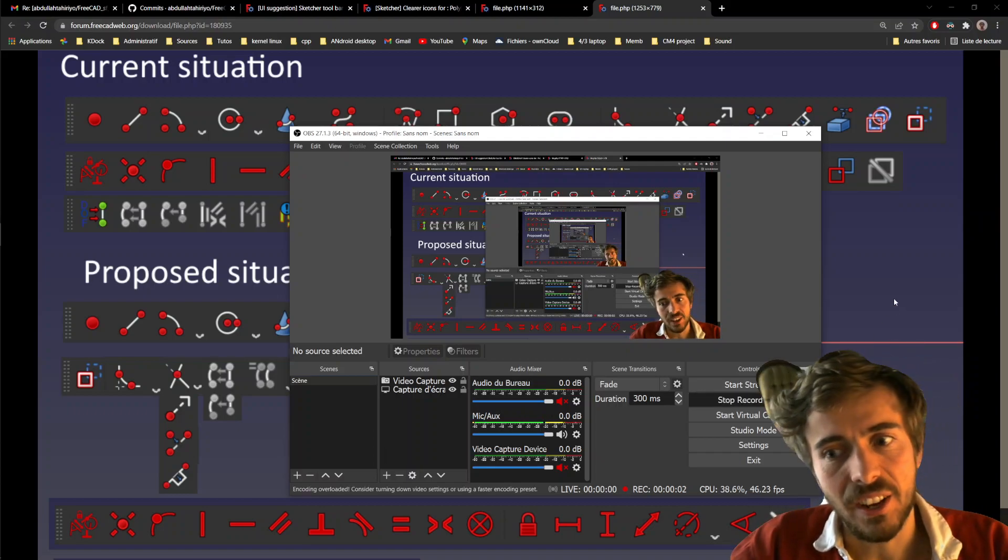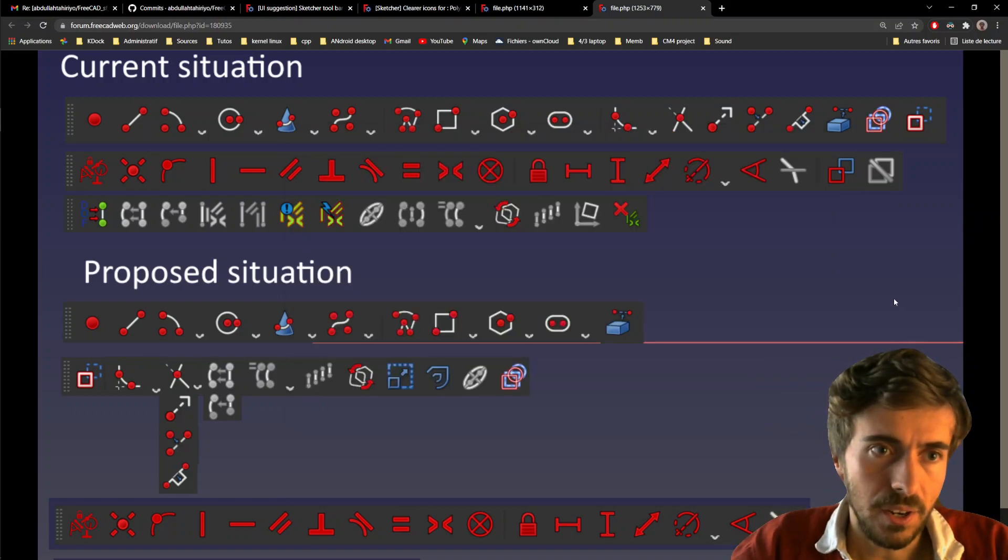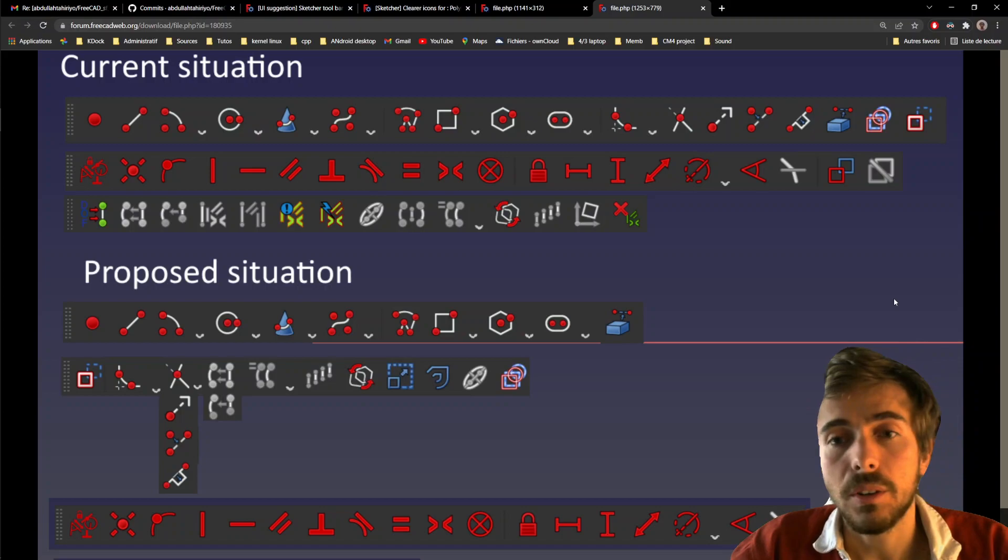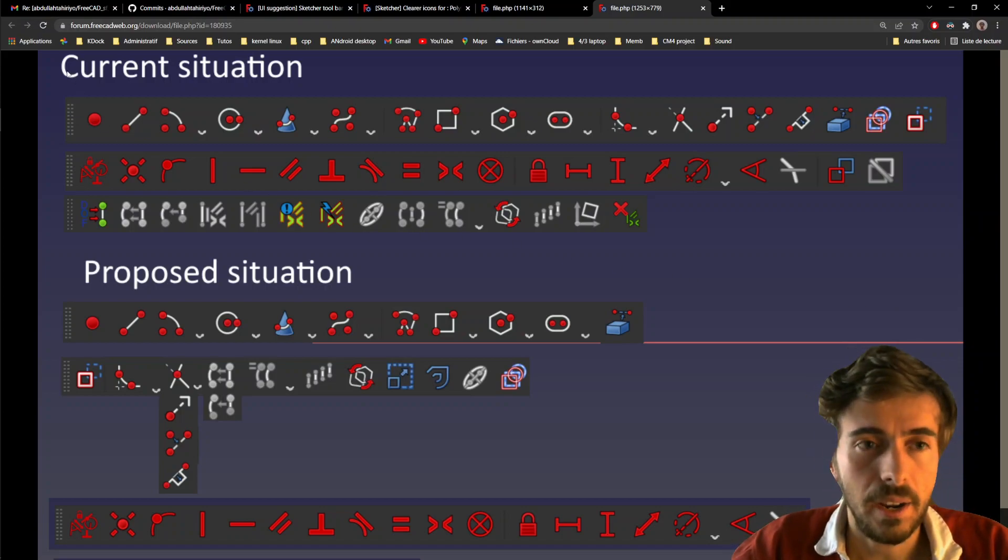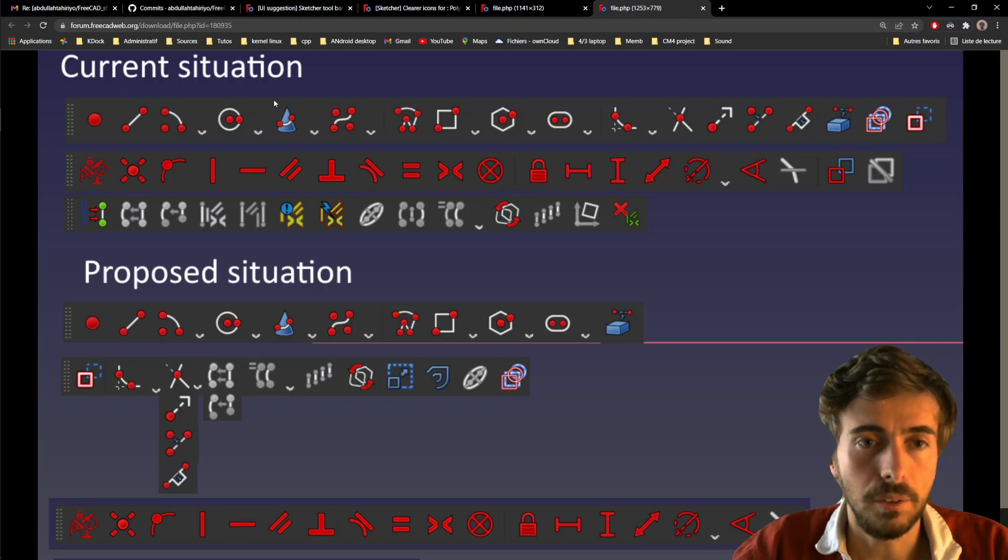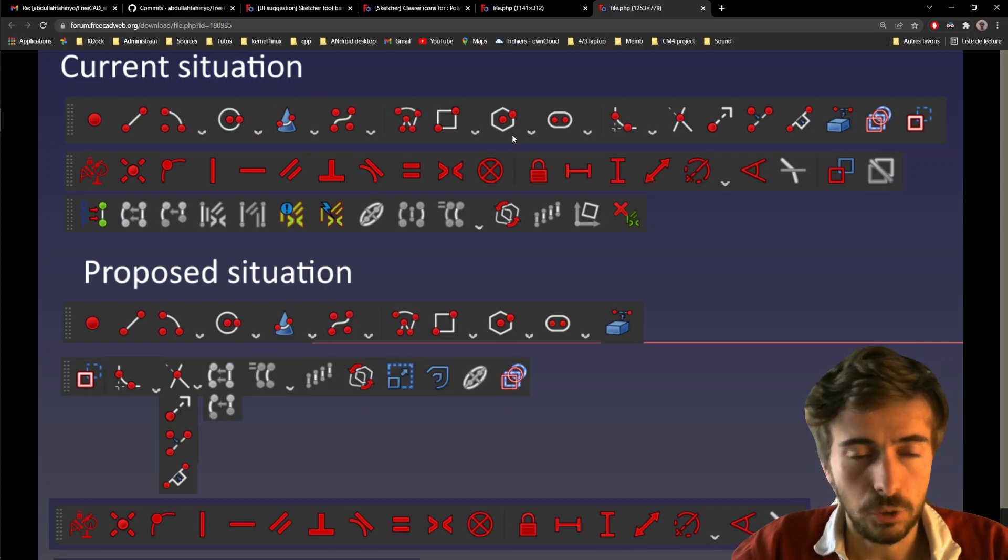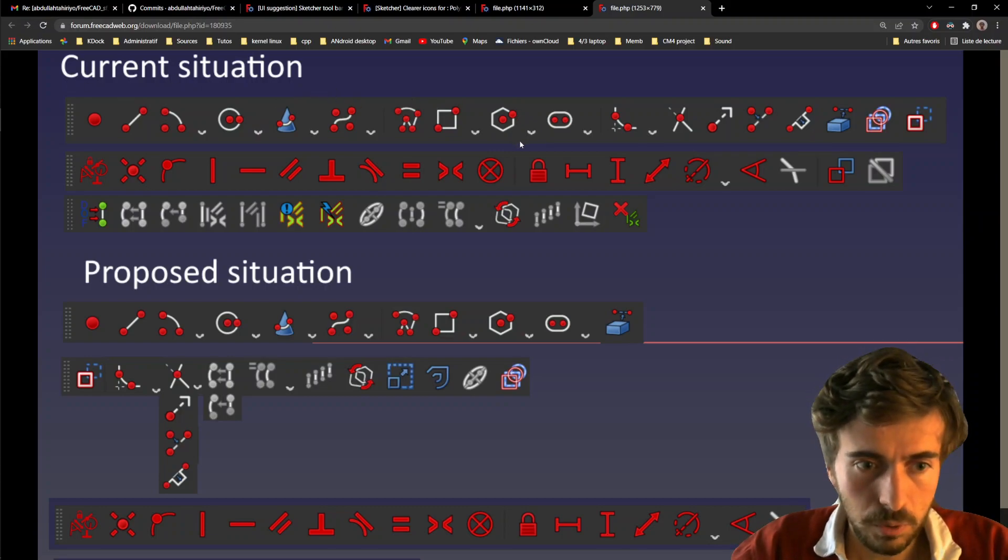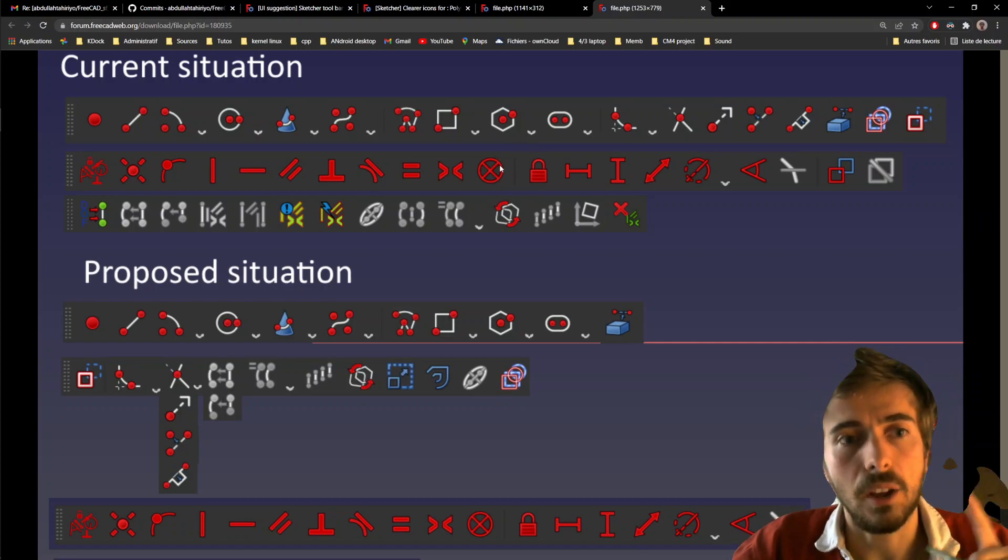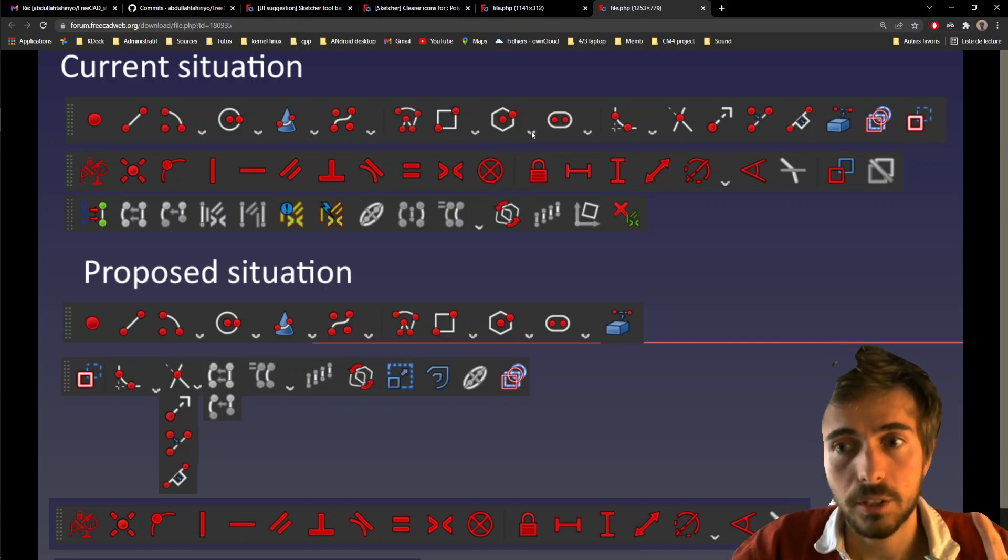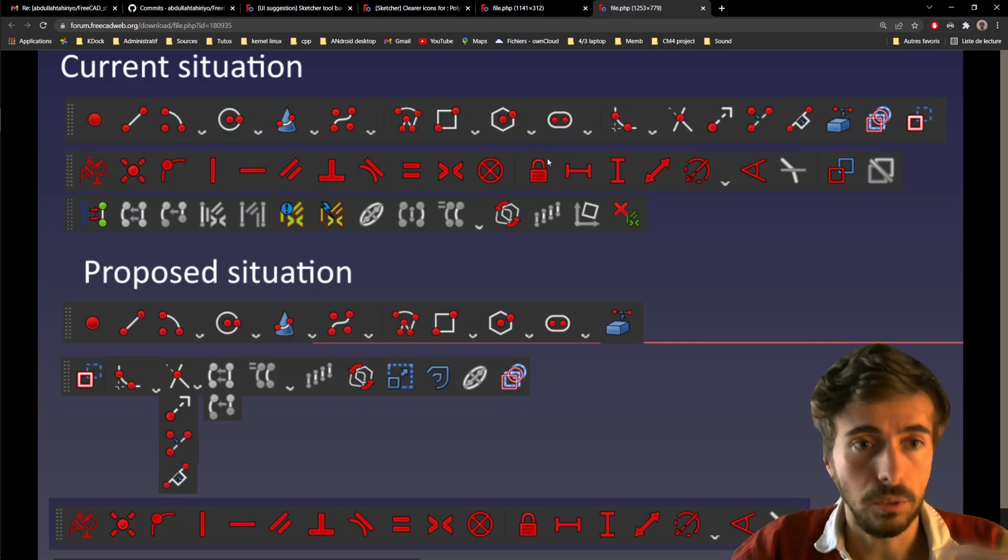Hey, what's going on, guys? Today, I just wanted to make a small video about a proposition for the UI of the sketcher. More specifically, there are two themes today. The first one are the toolbars, and the second one are some new icons.